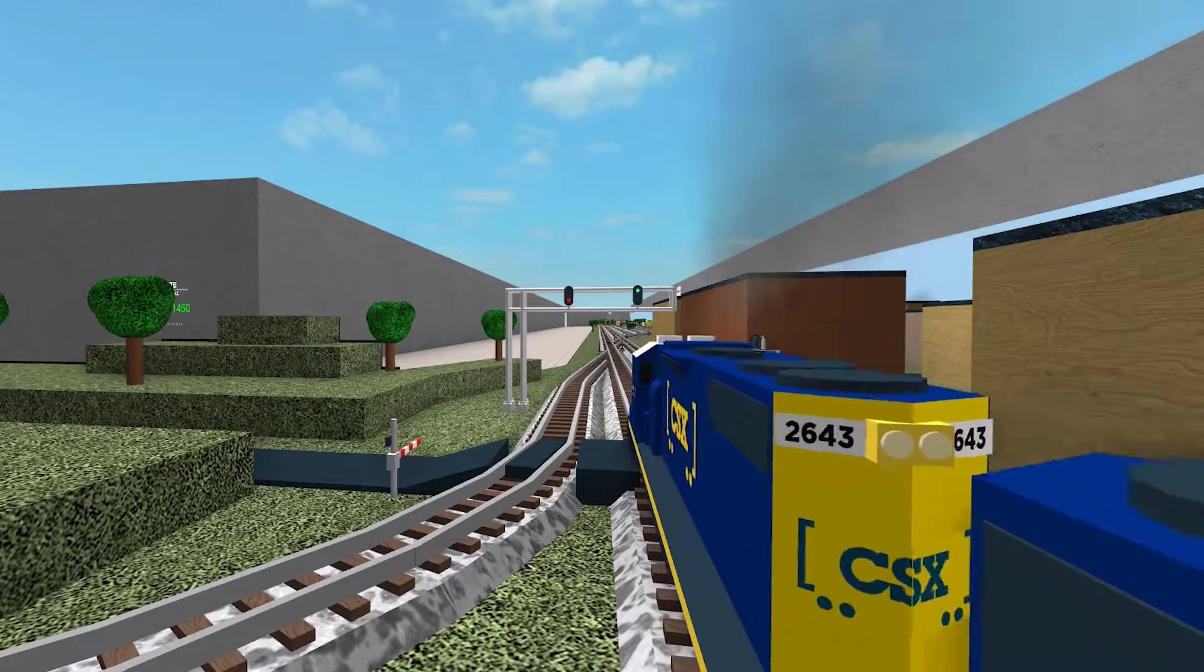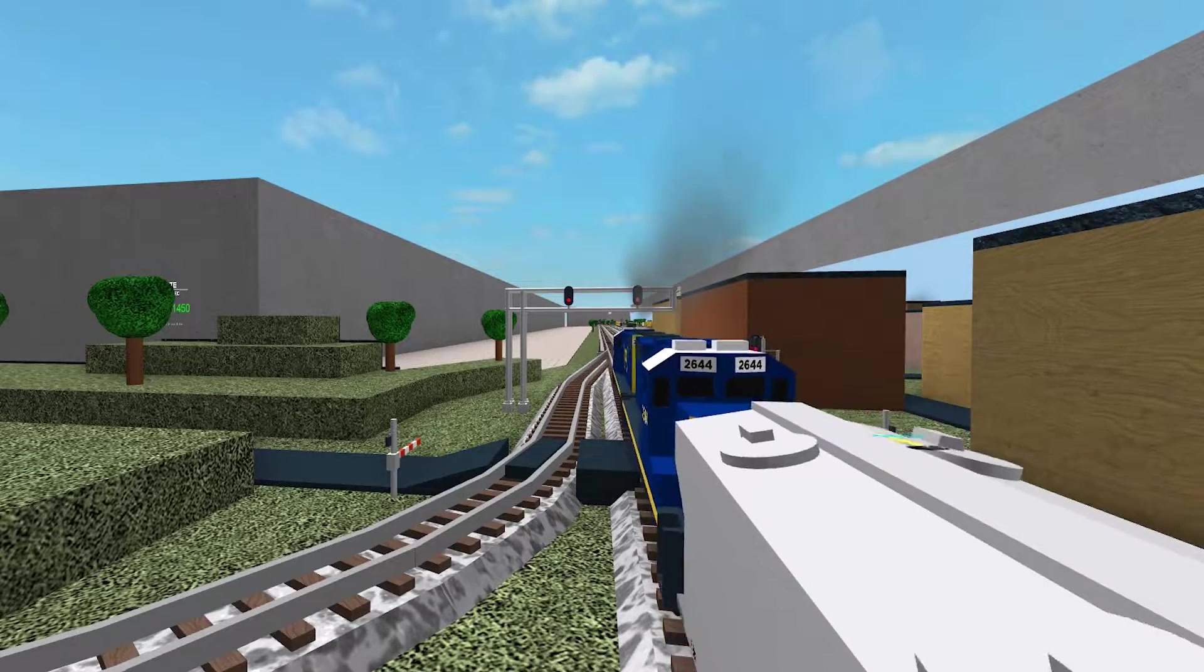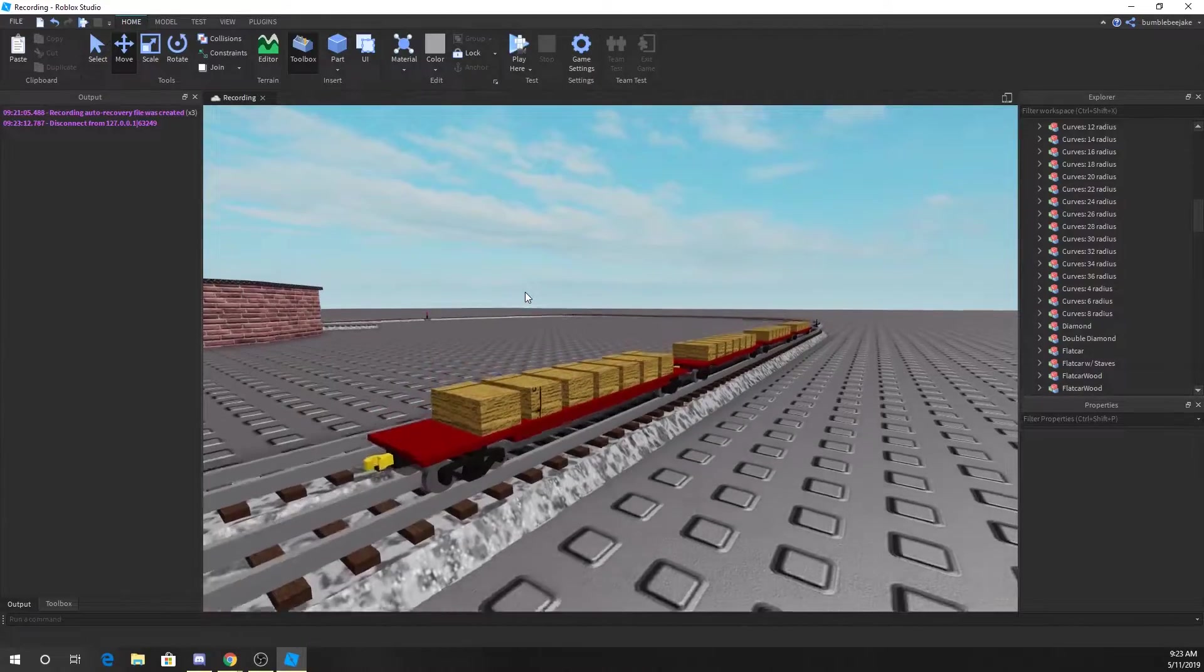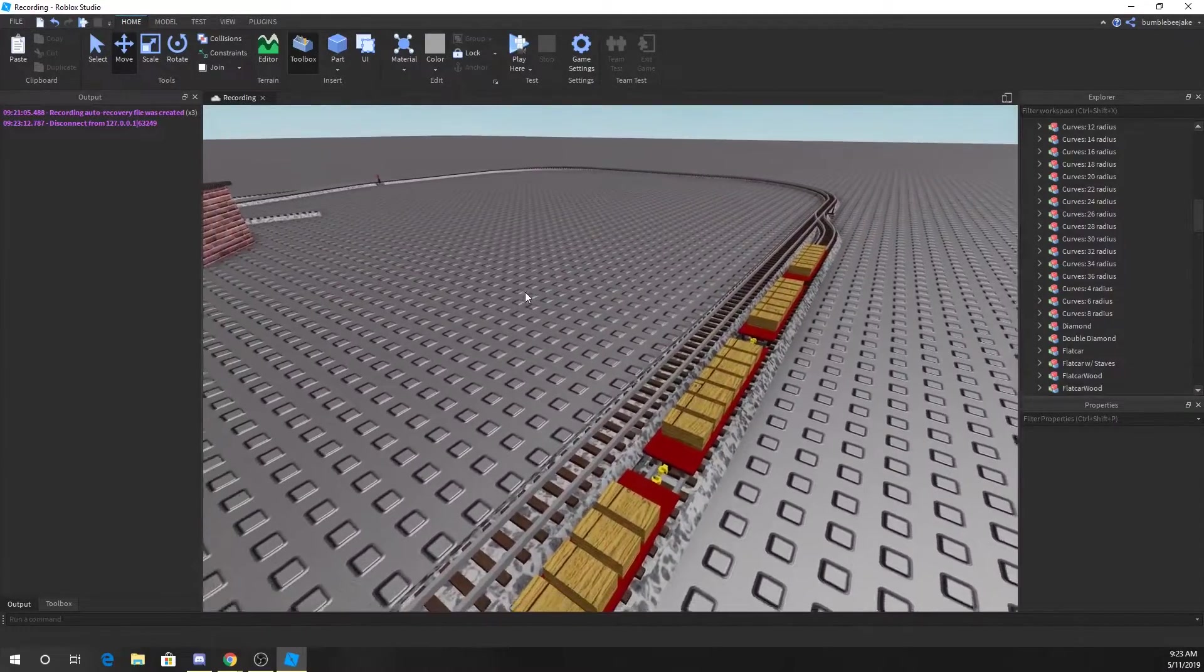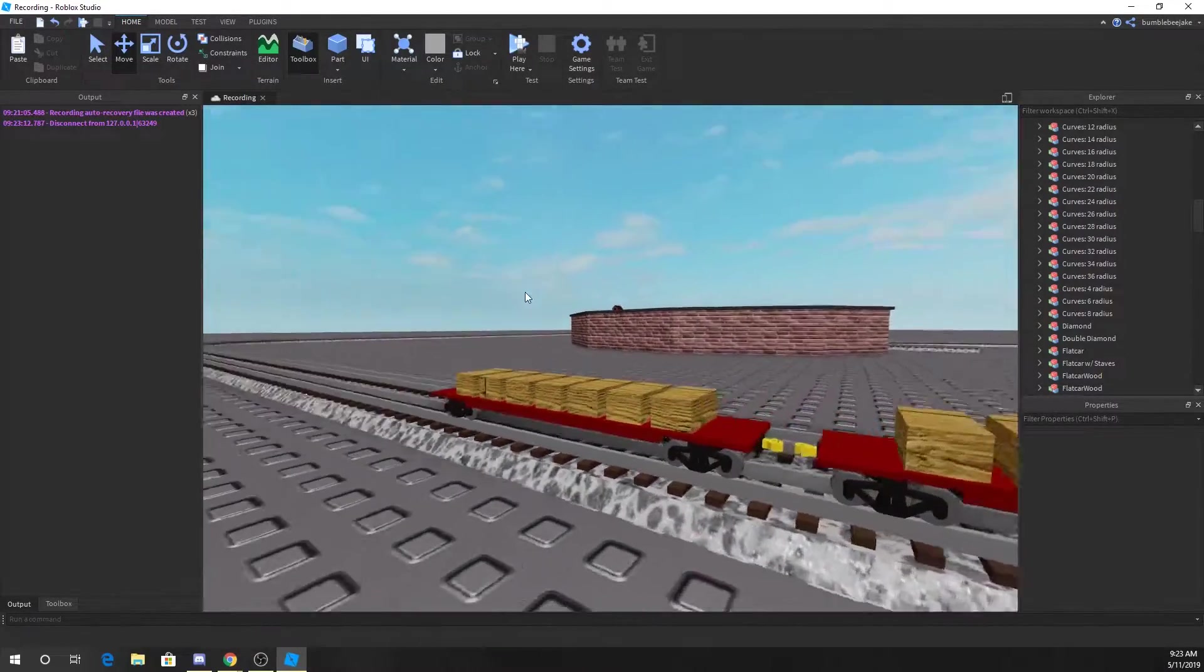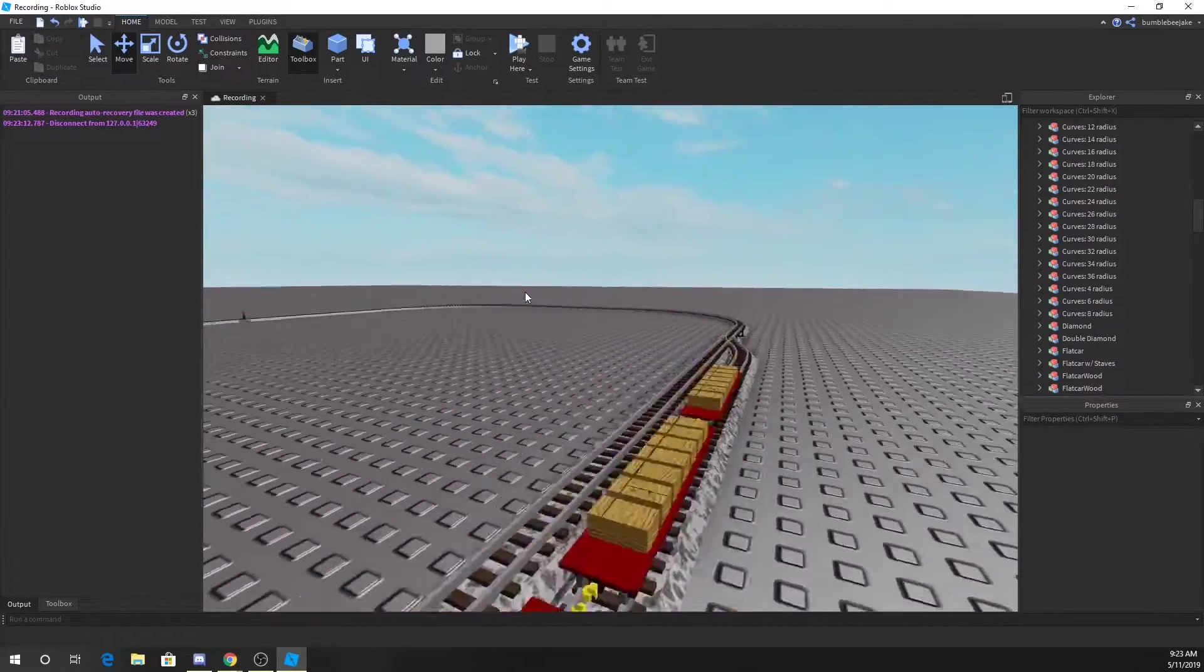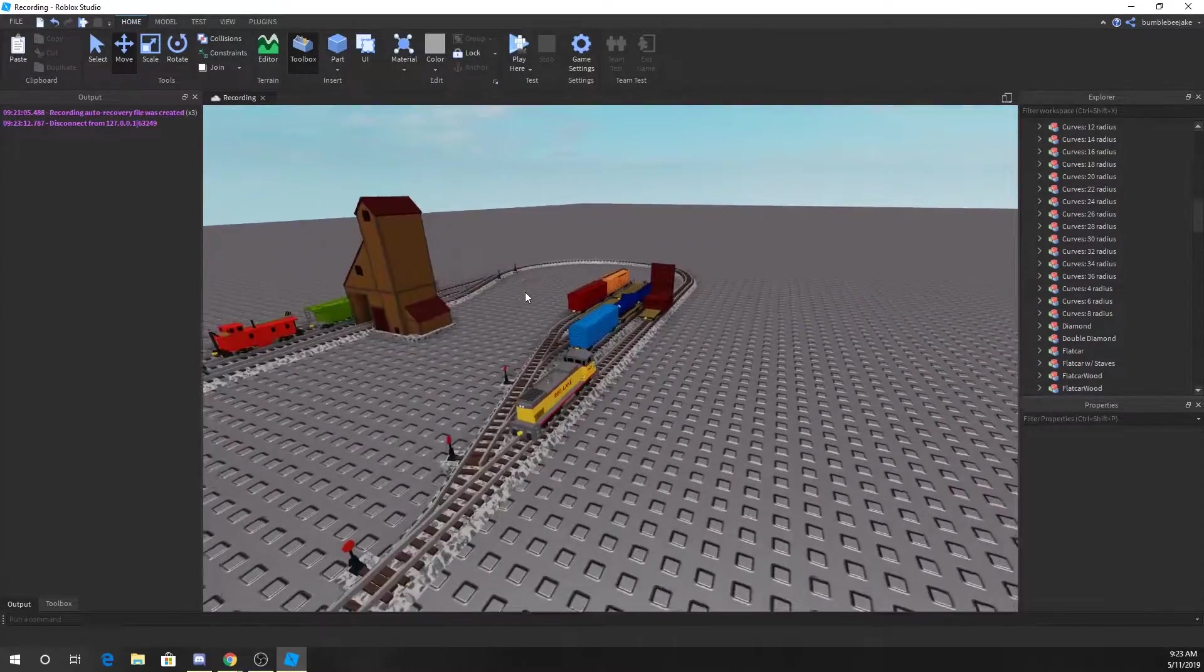Hello everyone, and in this episode we're going to be learning how to make engines, just like in the last episode where we made these flat cars with wood on them.